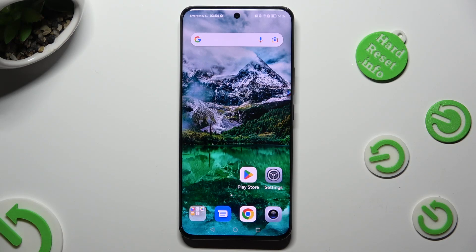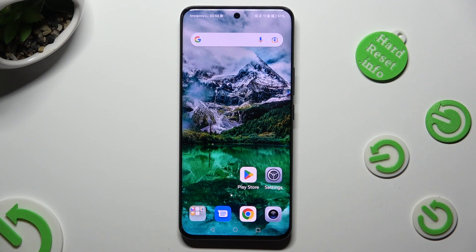Hi, in front of me is Honor 90 and today I would like to show you how you can block notifications.